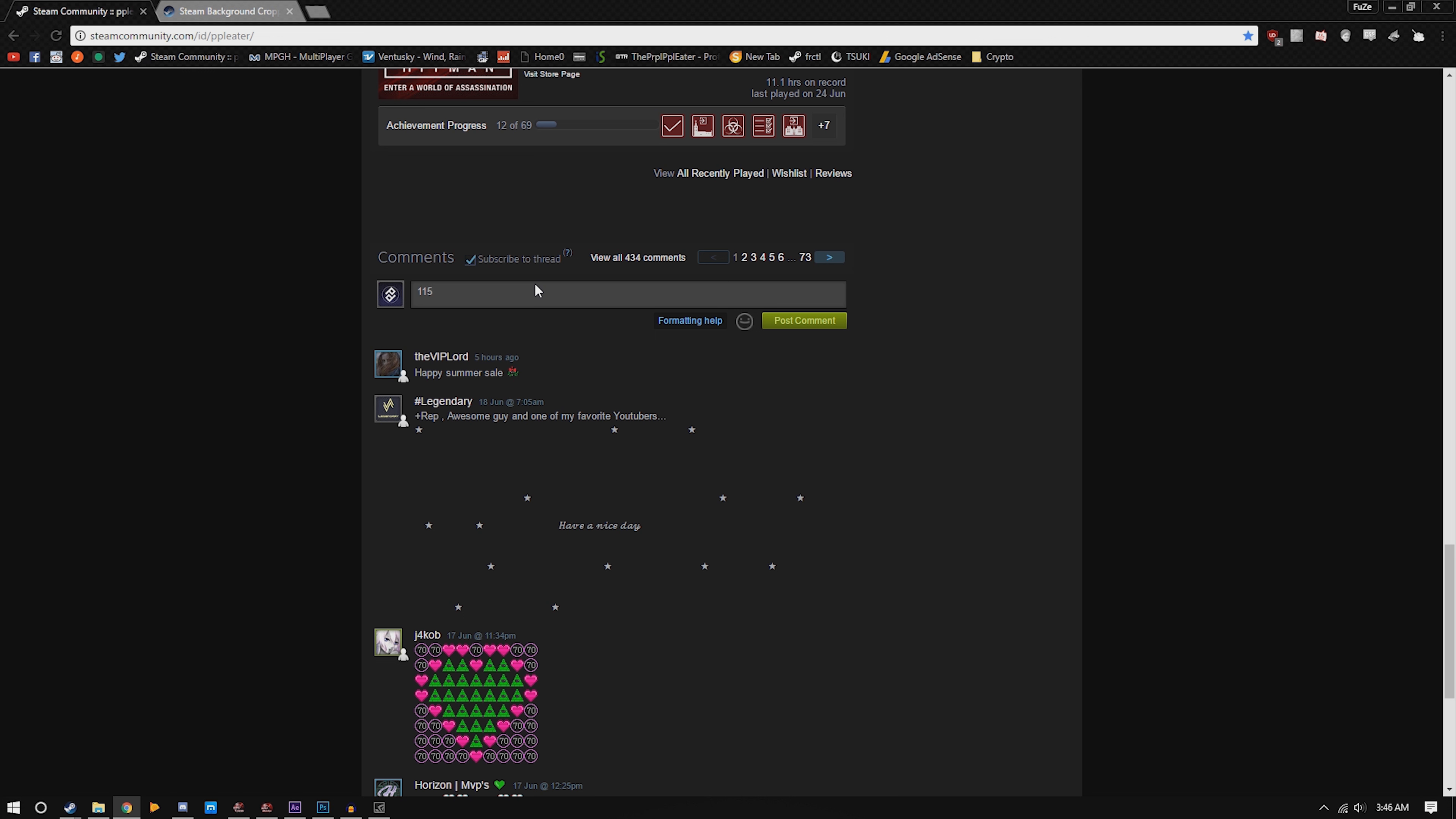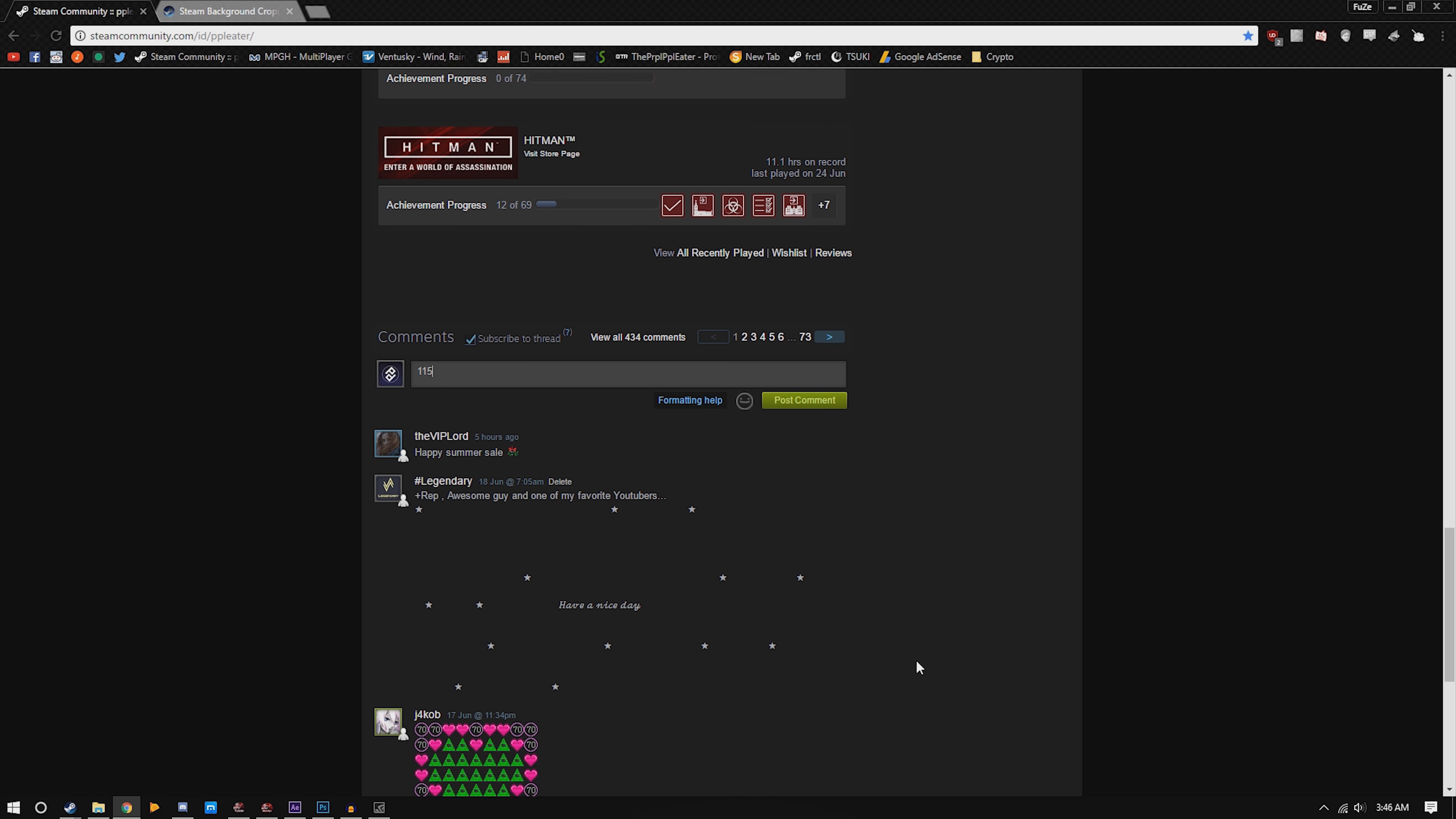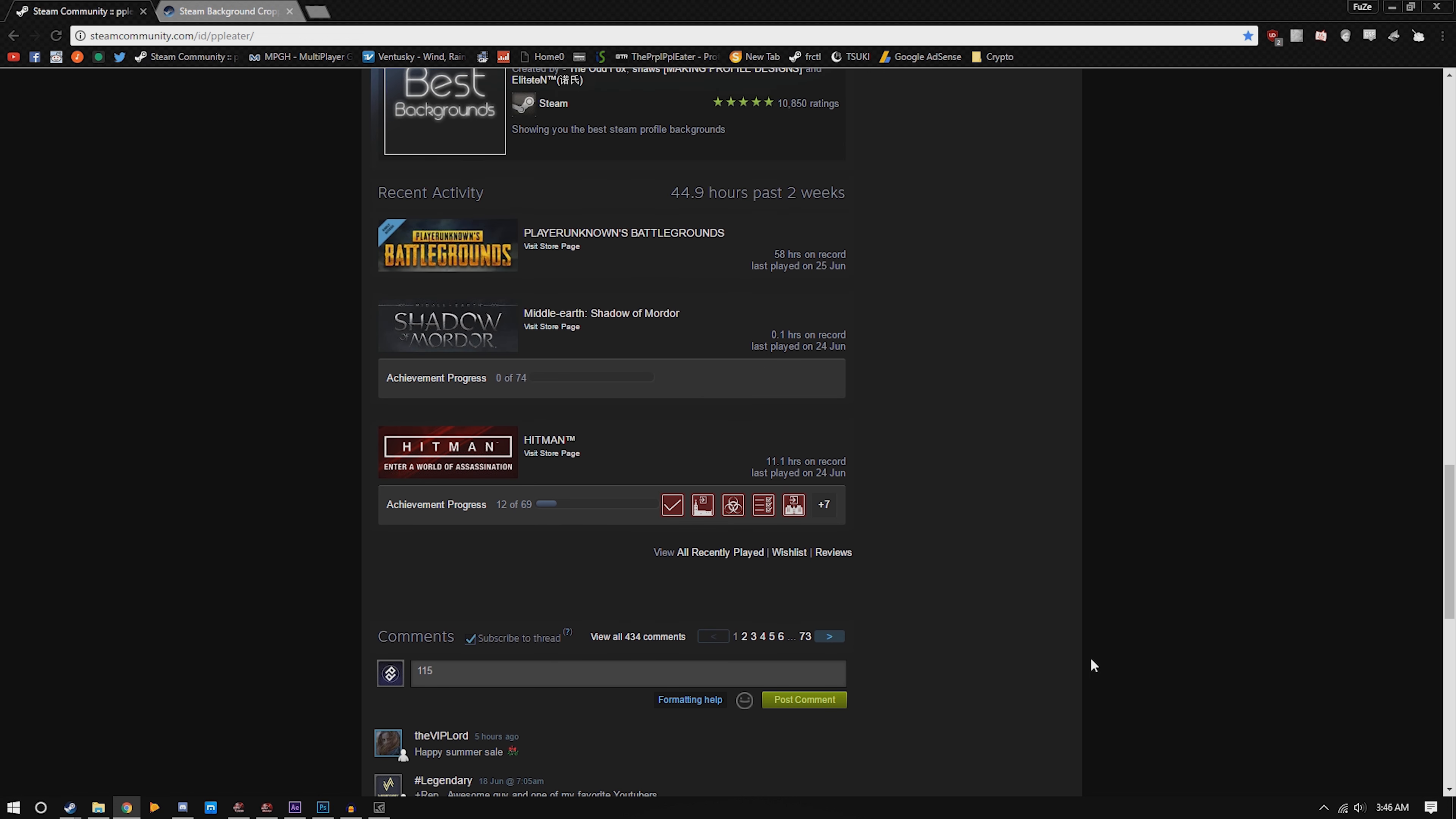Leave a message, just be like 'I like your videos,' and then make sure you type in 115. That'll mean you want to be in the giveaway and I'll add you and message you if you win.